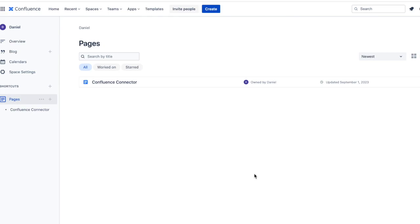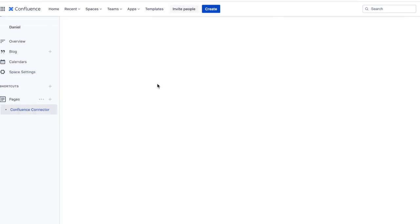This is how you can create a flow between Confluence and Trello using Unido. Here I've got a space in Confluence where I manage project documentation, like briefs and strategic plans.